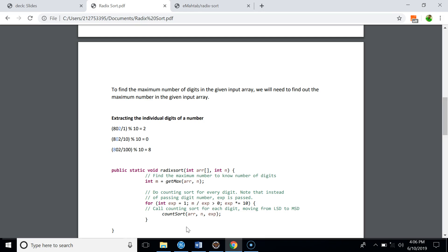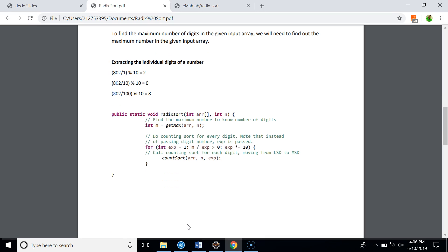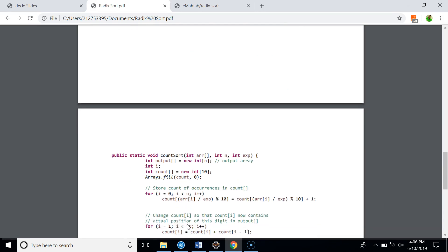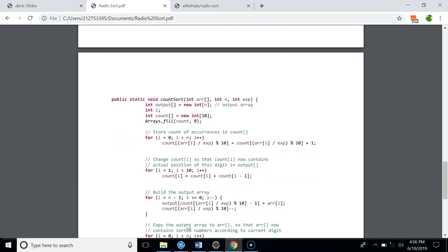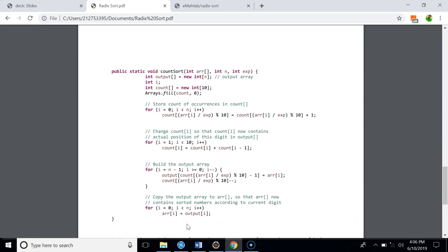In the count sort function we implement the counting sort algorithm. We create a count array and an output array. The output array size will be n, and the count array size will be 10 because we are dealing with the decimal number system. To make sure that in each pass the count array starts fresh, we fill the count array with 0 first.